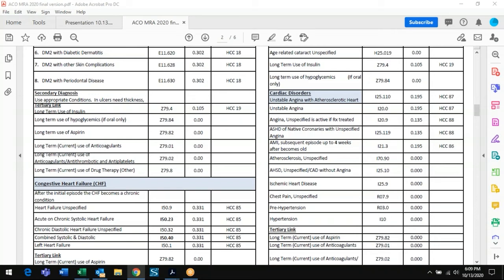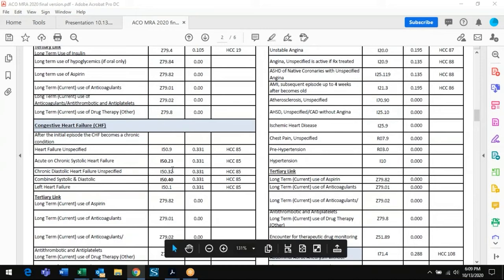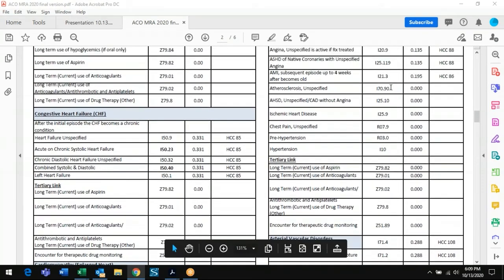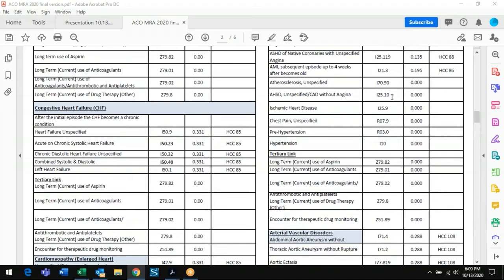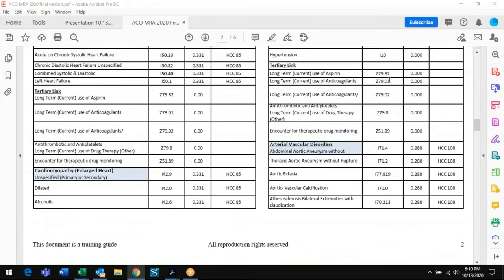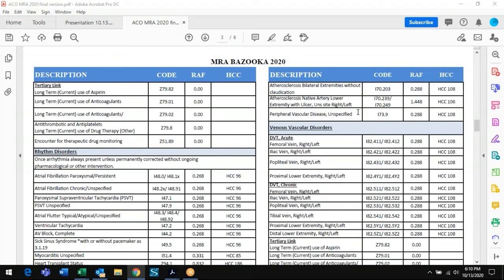For coronary artery disease, go step by step, see what's in the chart, and find the highest level code. For CHF, the bazooka gives the correct codes with scores, and shows codes without scores. CAD without angina has no value, but CAD with stable angina has value — it prompts the doctor to think: the patient has stable angina, still has the Rx, so I should code CAD with angina. It's a reference guide to validate the appropriate code and trigger other coding considerations.